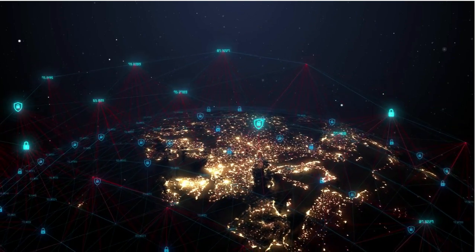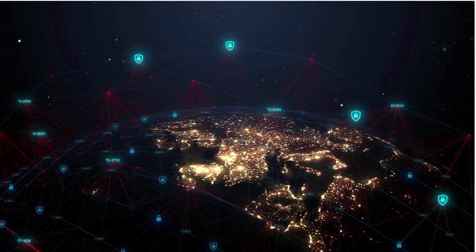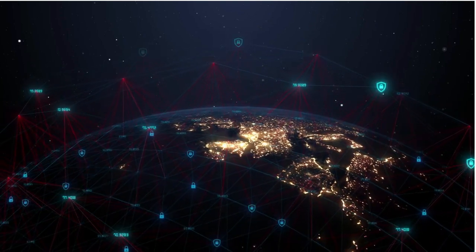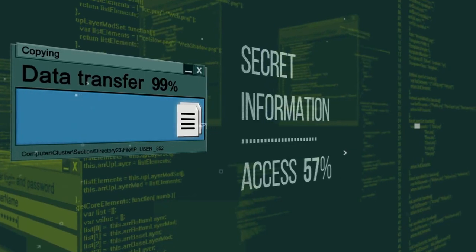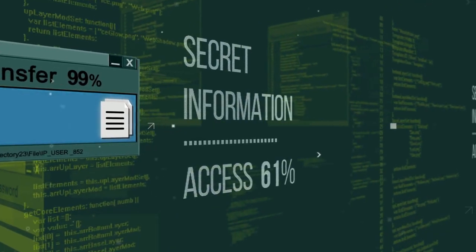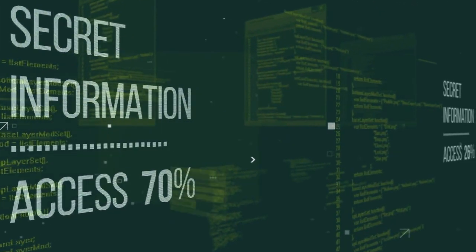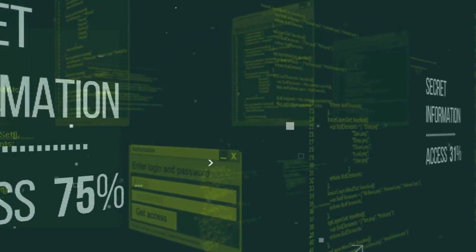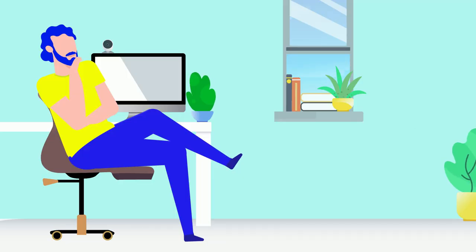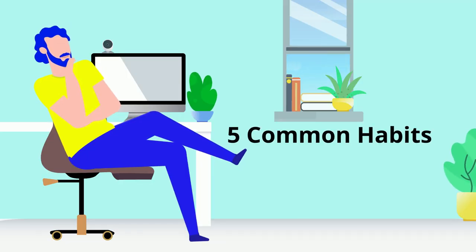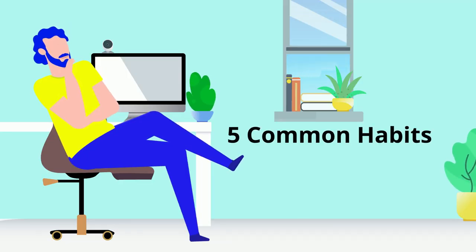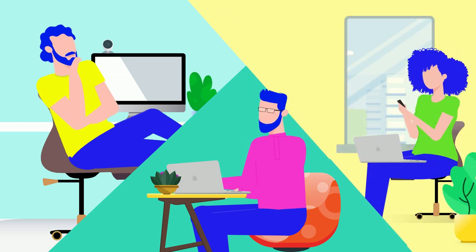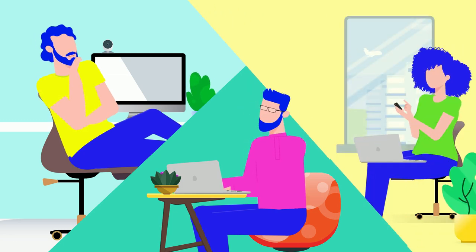In today's world where we rely so heavily on the internet, it's crucial to be aware of the potential dangers and take steps to protect ourselves. We'll look at five common habits that could put you at risk online and what you can do to stay protected.